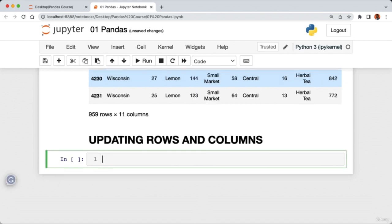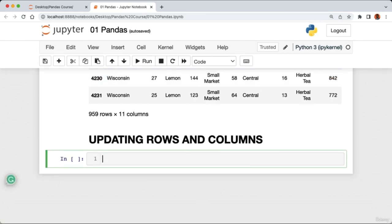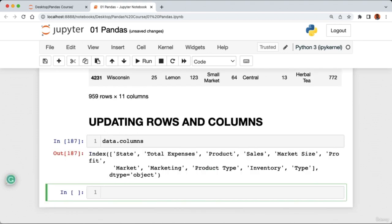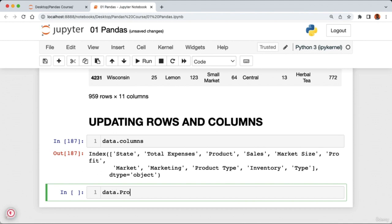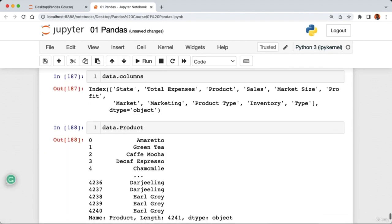To remove rows containing missing values, we use the dropna method: 'data.dropna(inplace=True)'. Running the cell removes all rows with missing values. Checking again with 'data.isna().sum()' confirms our DataFrame now has no missing values in any column. In pandas, dropna removes any row from the DataFrame that contains at least one missing value.